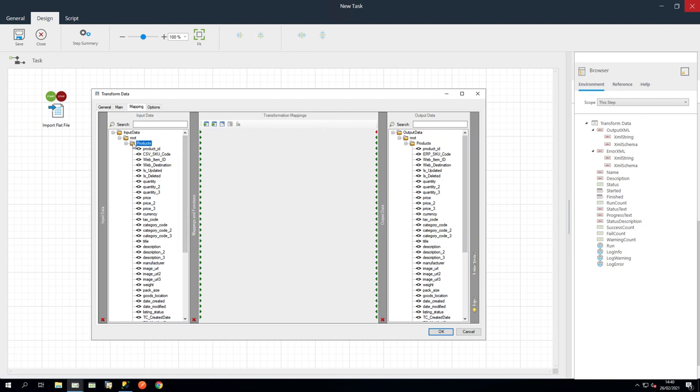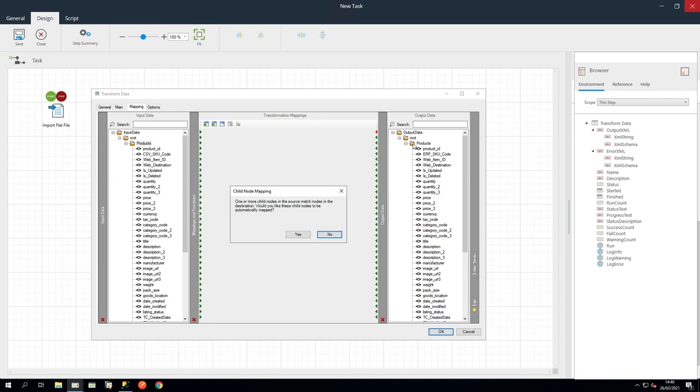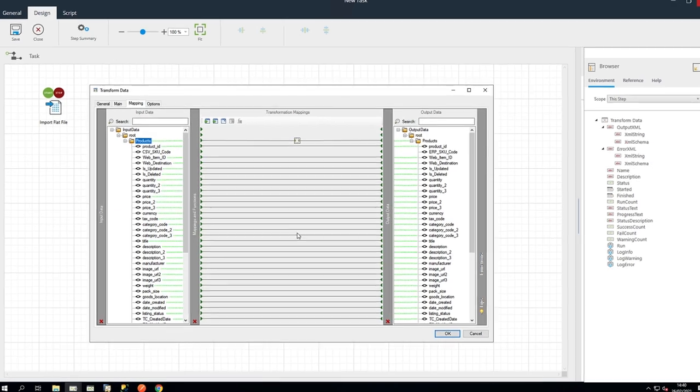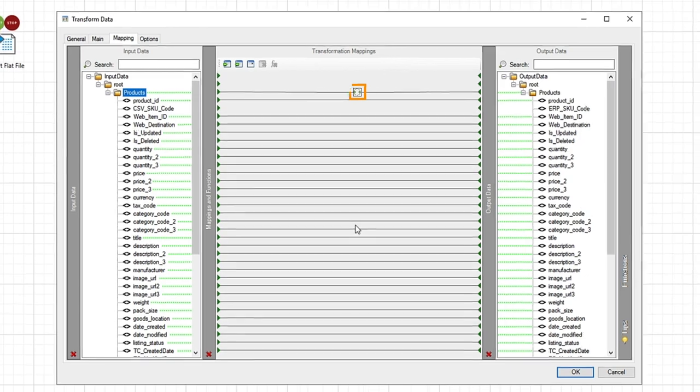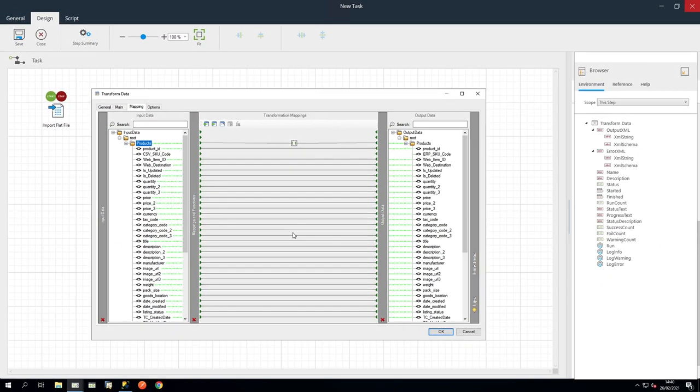Let's drag the Products node to Products. BPA Platform will offer to automatically map child nodes at this point. Click Yes. Notice the Simple Loop icon that appears between the two. This will ensure the step loops through all the products in the CSV file. The CSV SKU Code will need to be manually mapped to ERP SKU Code, as we wanted to remap the input and output on this. Let's click OK.